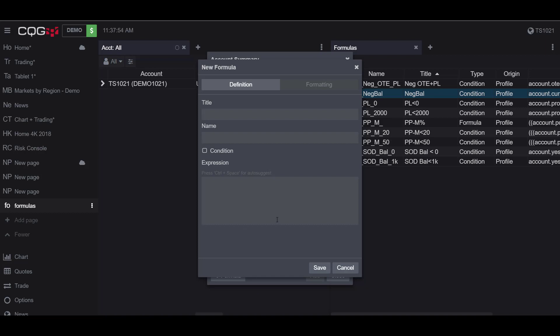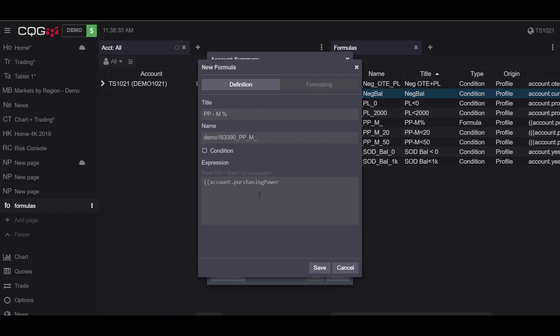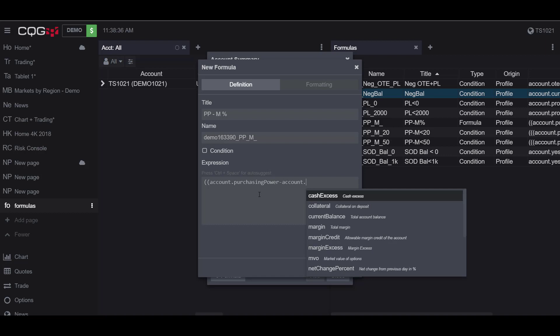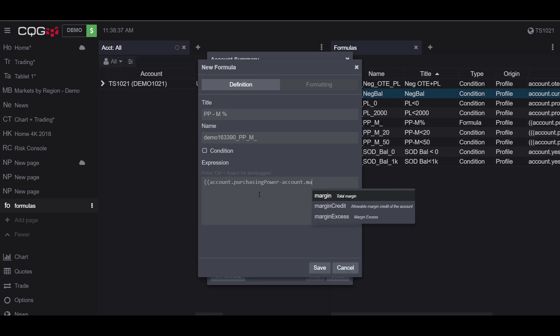Now for the custom formula for my column that I'll be adding, this column will be showing purchasing power minus the margin as a percent. For our title we'll name it purchasing power minus margin percent, just so we know that it's displayed by percent. For our expression we'll be typing in two parentheses account.purchasingpower, and as you can see it's already listed in by default, minus account again but this time it'll be by the margin.